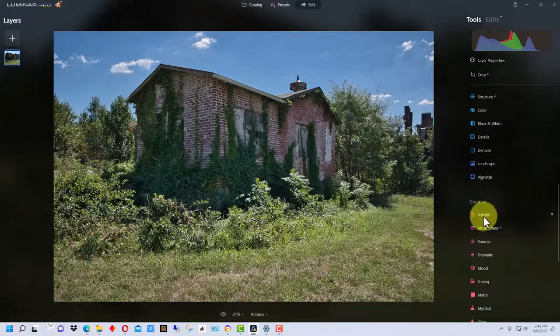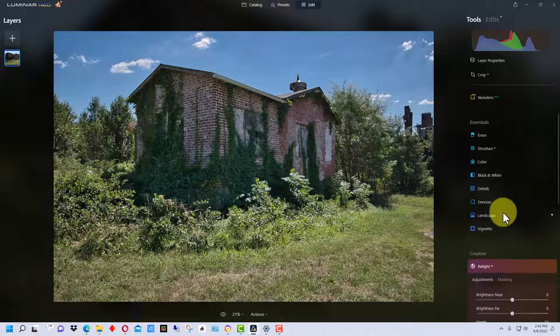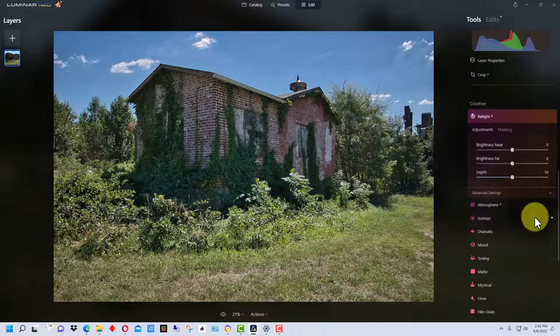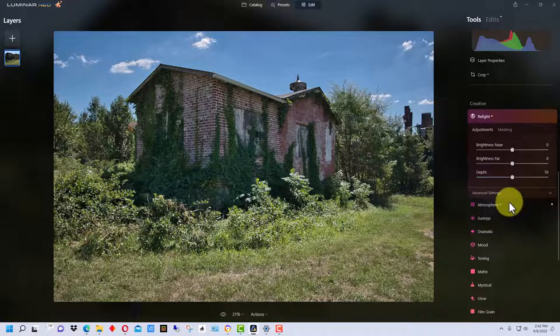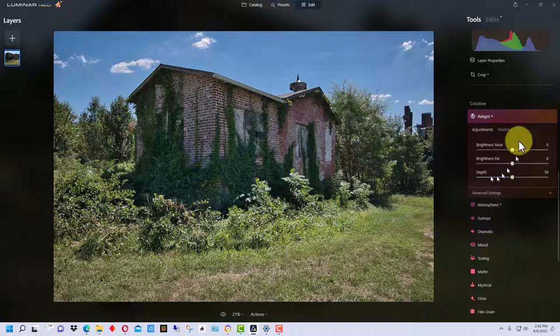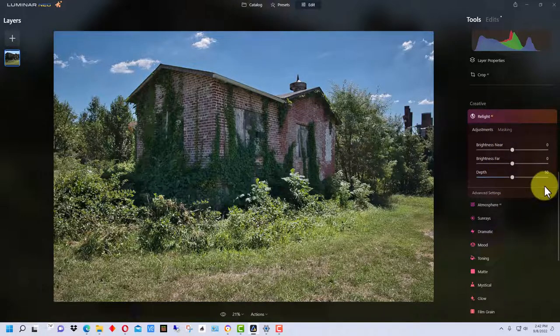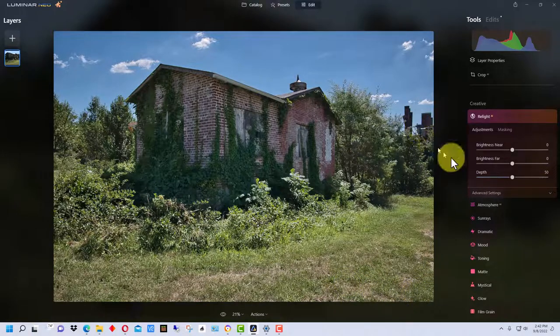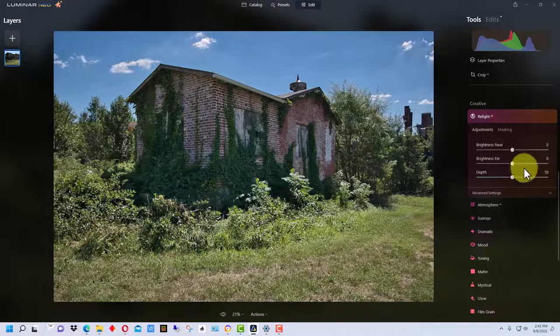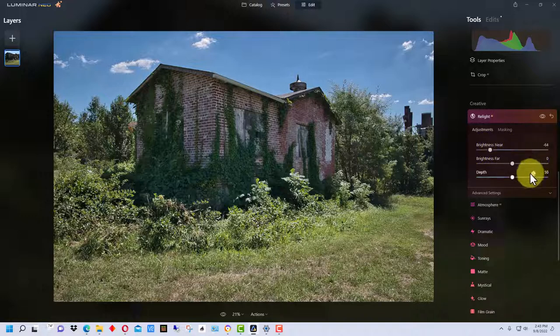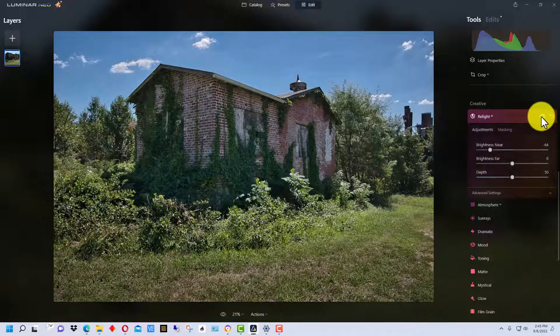Relight usually you use it to brighten up the foreground when it's dark or adjust the foreground lighting, particularly if you put a different sky or something in. But you can not only brighten the foreground or the background, but you can darken them as well. So brightness near, we're going to bring it down. It's going to take a second for it to make its calculations to adjust. There, darkened it a little bit.